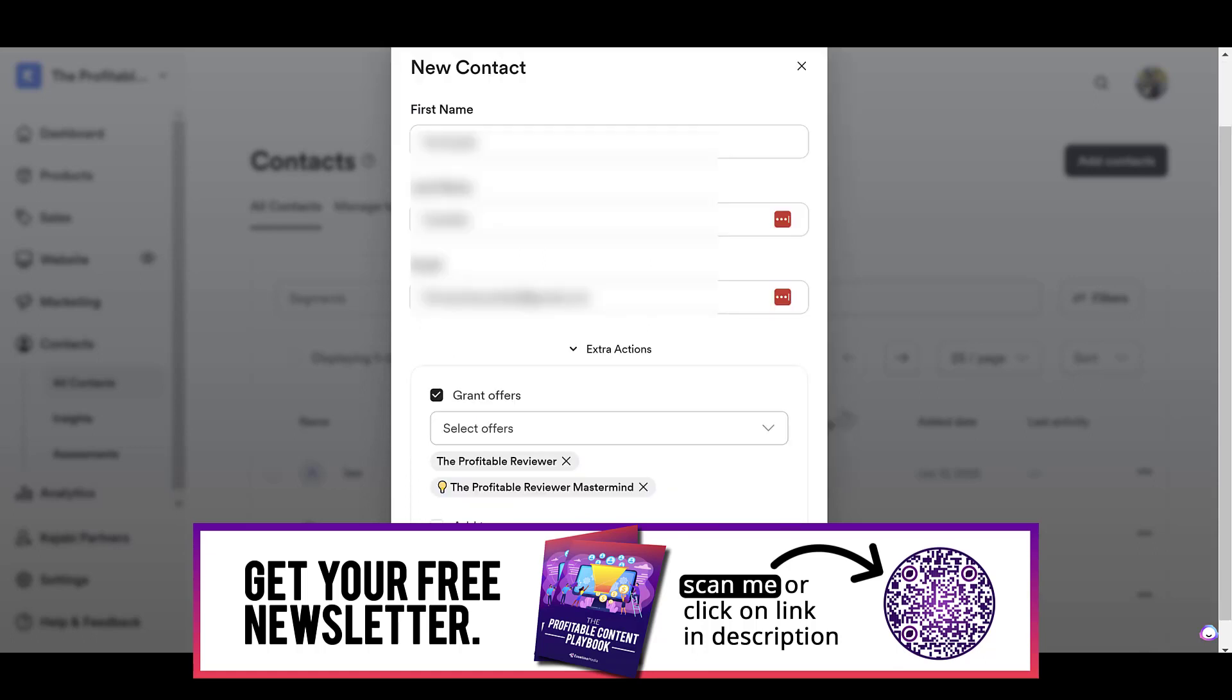You can also click Subscribe to Marketing Emails. I'd like to do that. This is so whenever you send out an email, they will obviously get your emails because they are subscribed to you. And I do have permission to do that with this particular person.